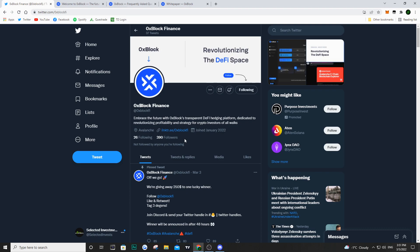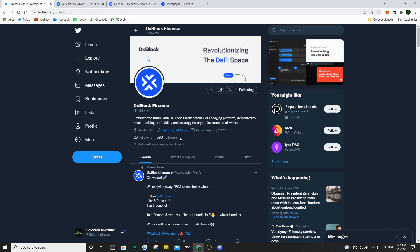If we take a look at their Twitter, as I said it is a brand new project called 0x block finance. We can see they only have about 390 followers, so if you guys want to stay up to date with this project definitely give them a follow and you'll be able to find out what's happening next.